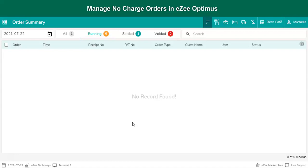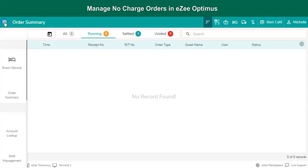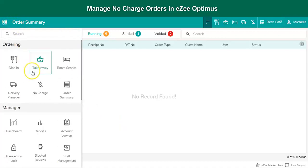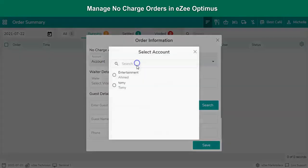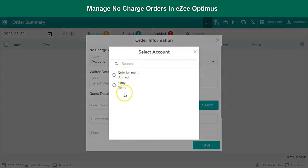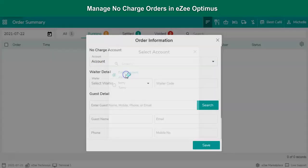To take an order under no charge, go to the Navigation Panel. Tap on no charge under order type. No charge account list will pop up, select the account to take the order.